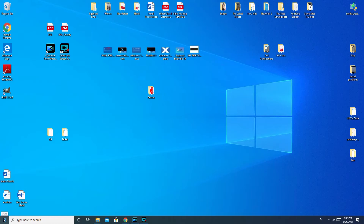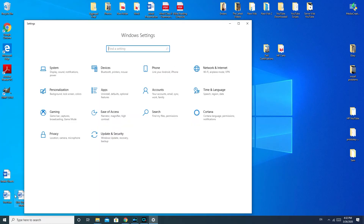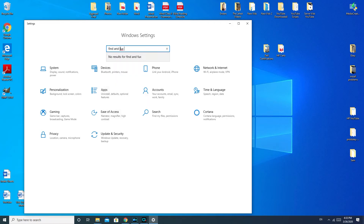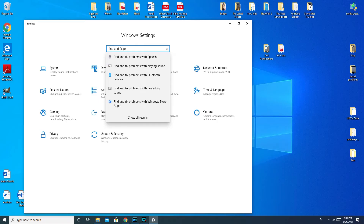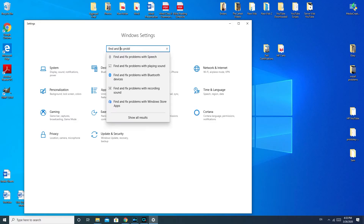First, I'm going to have you run the built-in troubleshooter that Windows 10 has. Go down to your Start menu and click the Settings wheel. If you're running Windows 7 or Windows 8, you would need to go to your Control Panel. When you're in Control Panel or Windows Settings, type in 'find and fix problems with playing sound' and click on that.